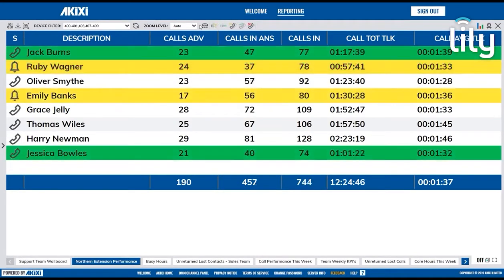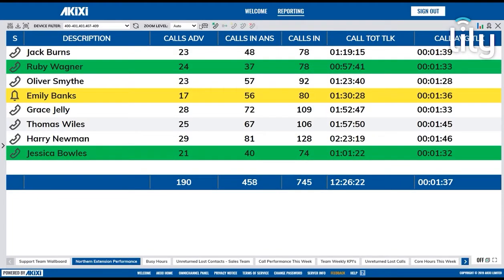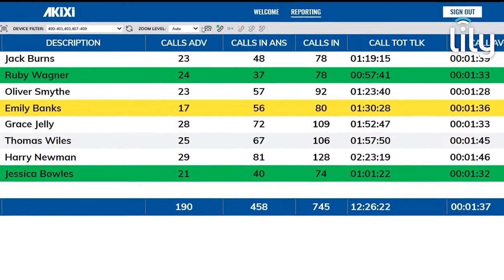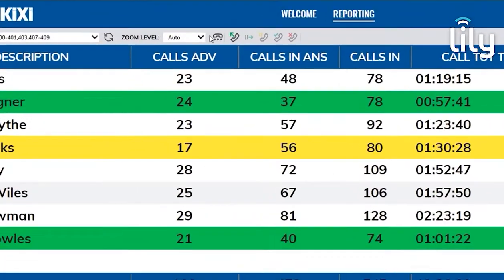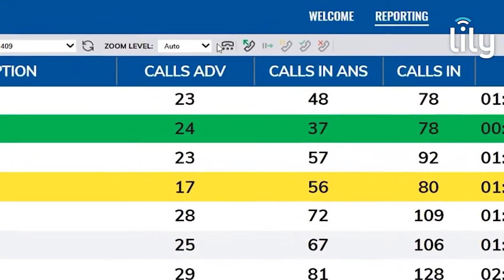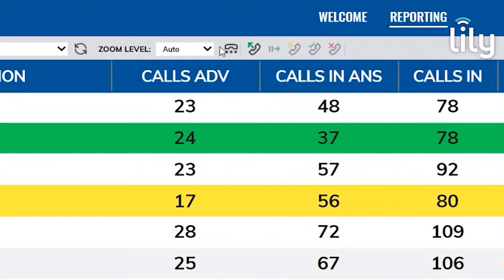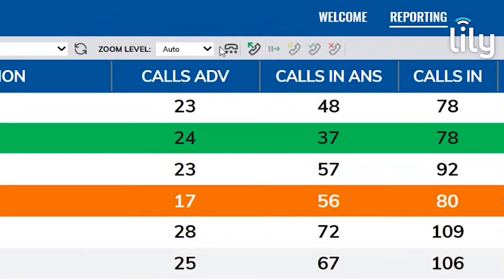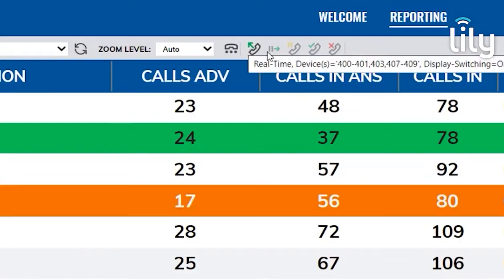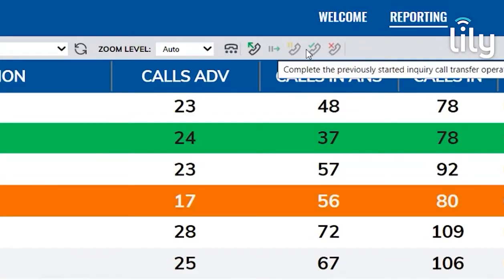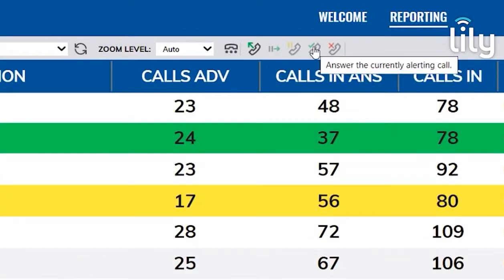As a supervisor with an associated device, you will have the Call Control feature when select reports are set to real-time. You can use the Call Control buttons on the Report toolbar to perform various actions such as making new calls, as well as holding and answering calls.